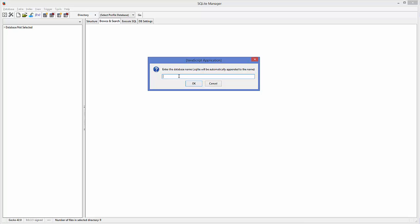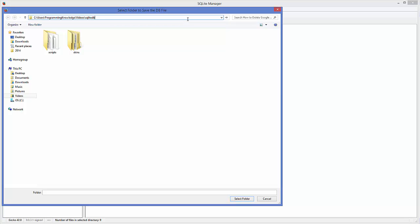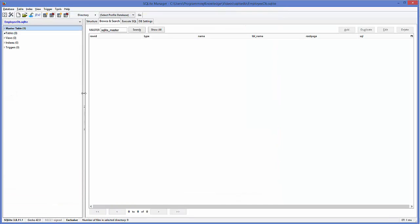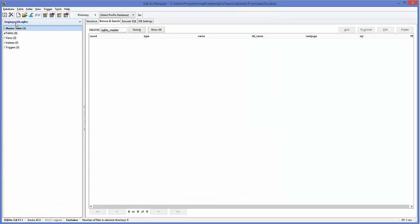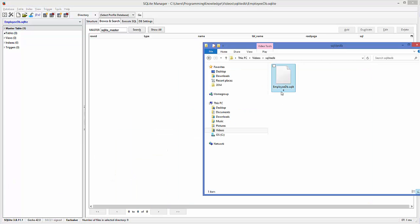We are going to create a database called employee DB. Click OK and it's going to ask you to save this database at a specified location. Just select a location you can remember, create a folder, and your SQLite database will be created. You can see the database shown at the top, and when you go to the saved location it will look something like this — your database name with the extension .sqlite.